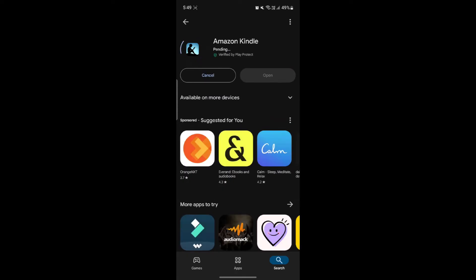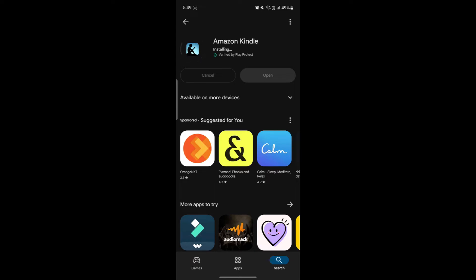Amazon Kindle is a line of e-readers designed and marketed by Amazon. It allows users to browse, buy, download and read e-books, magazines, newspapers and other digital media. The Kindle ecosystem includes both hardware and software such as Kindle e-readers and Kindle app that can be used on various platforms including Android.